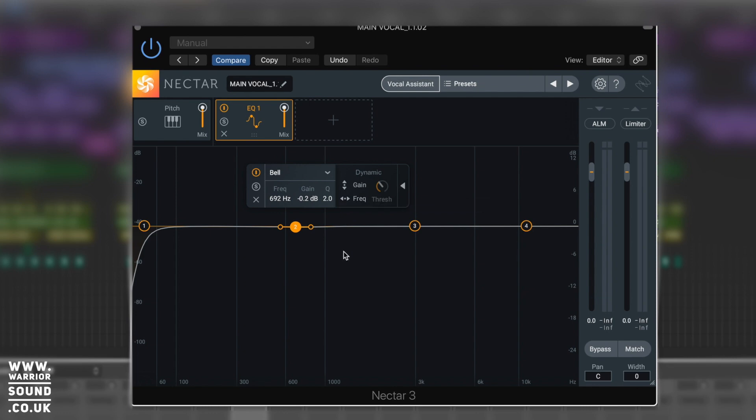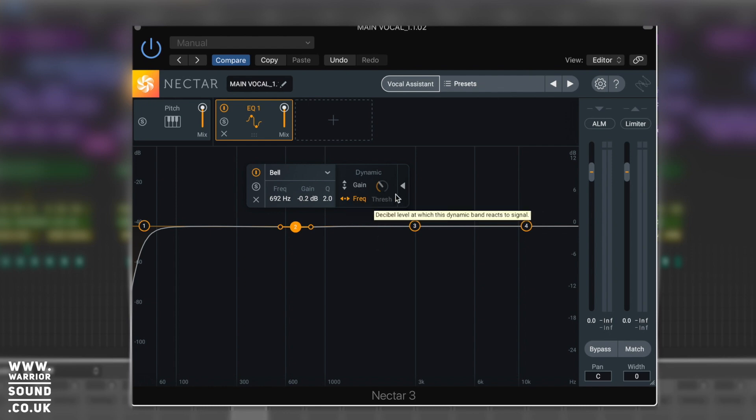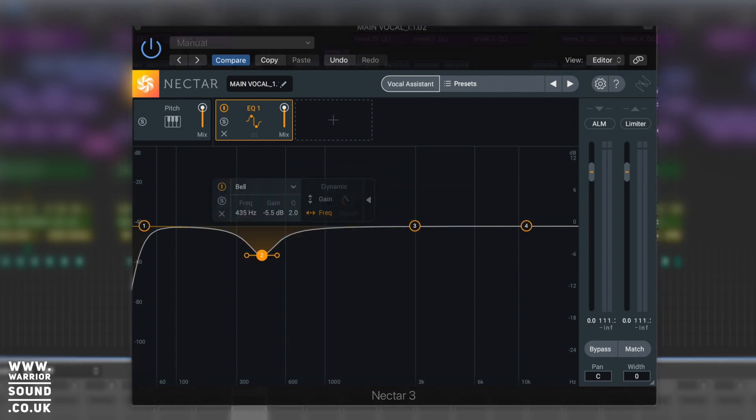So we can now enable dynamic based on gain and based on frequency. What, based on frequency? Yeah! So you can actually get it to frequency track. If you've ever seen something like Surfer EQ, really similar principle here. So just check this out.